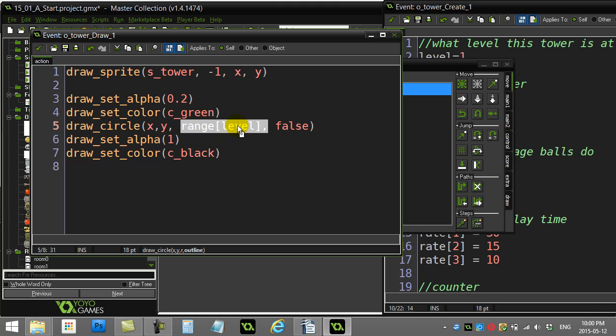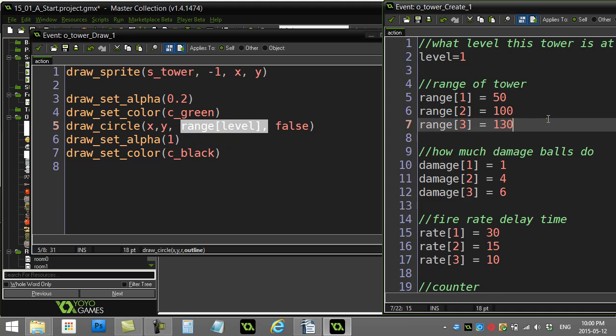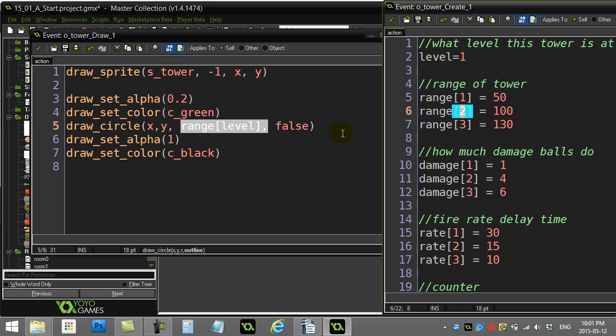And so range one is only 50. If the level is two, two is going to be 100, 130. So you get the idea.